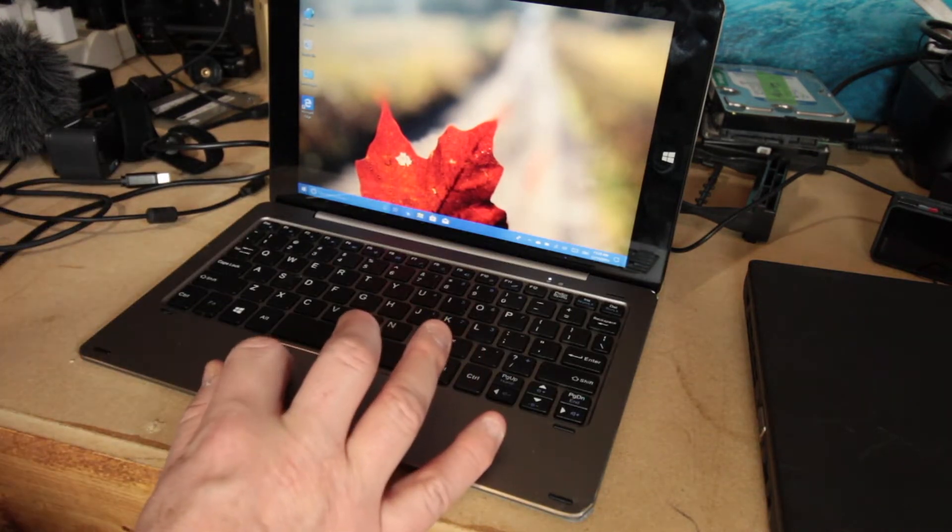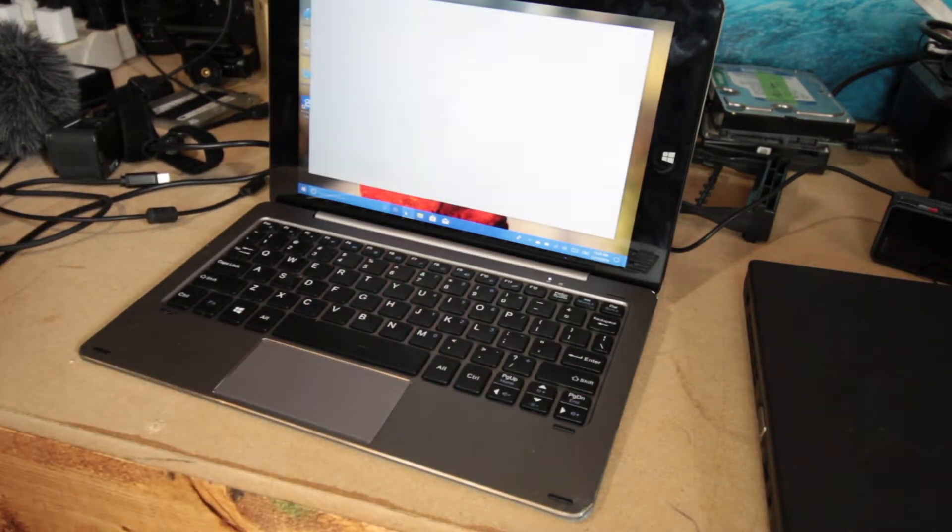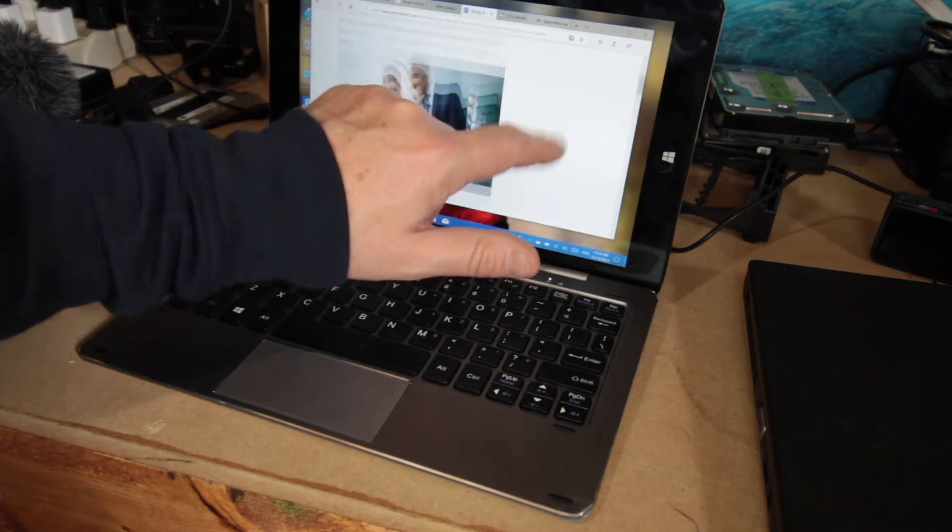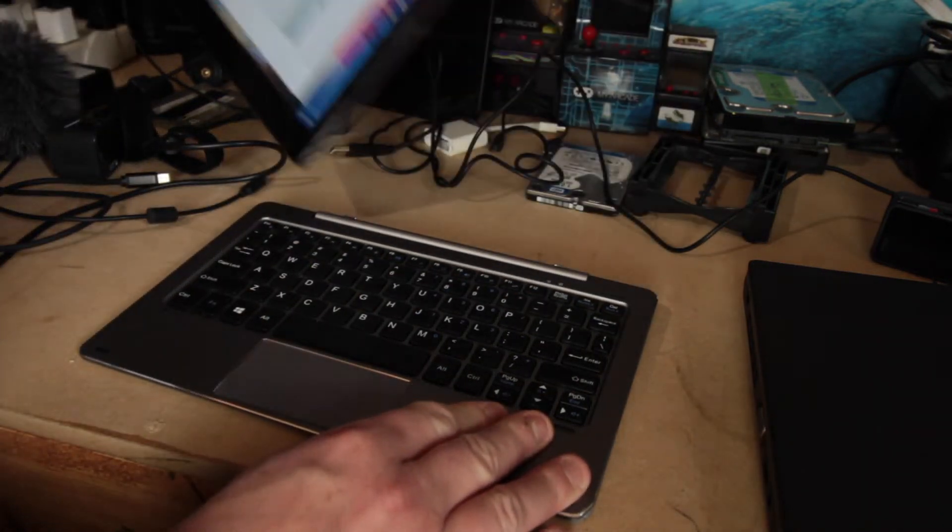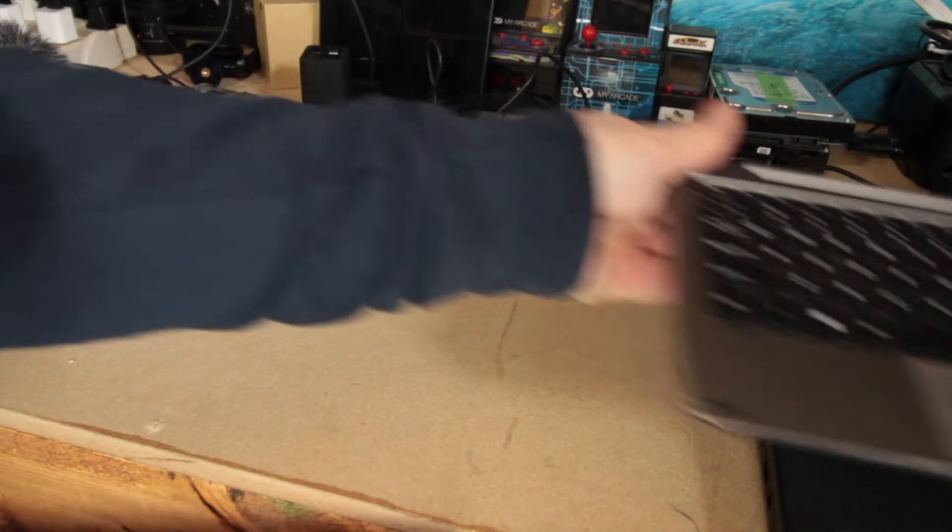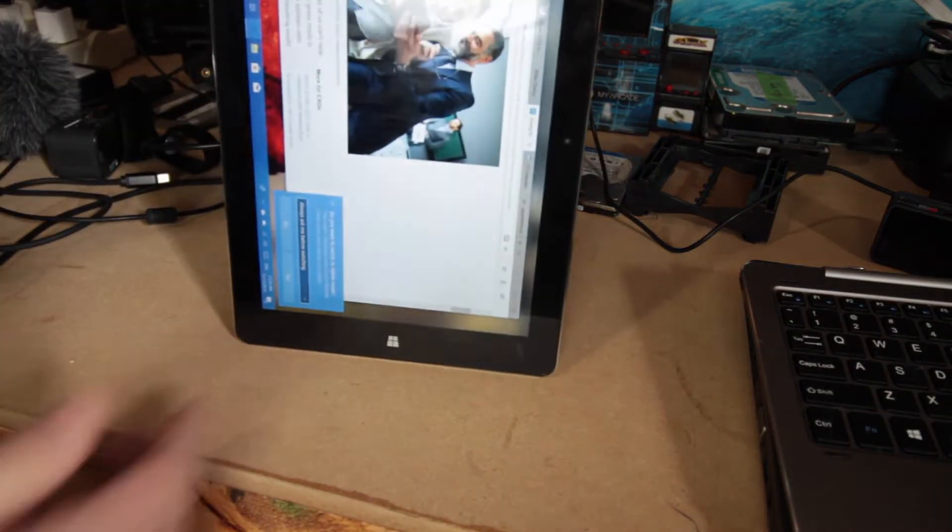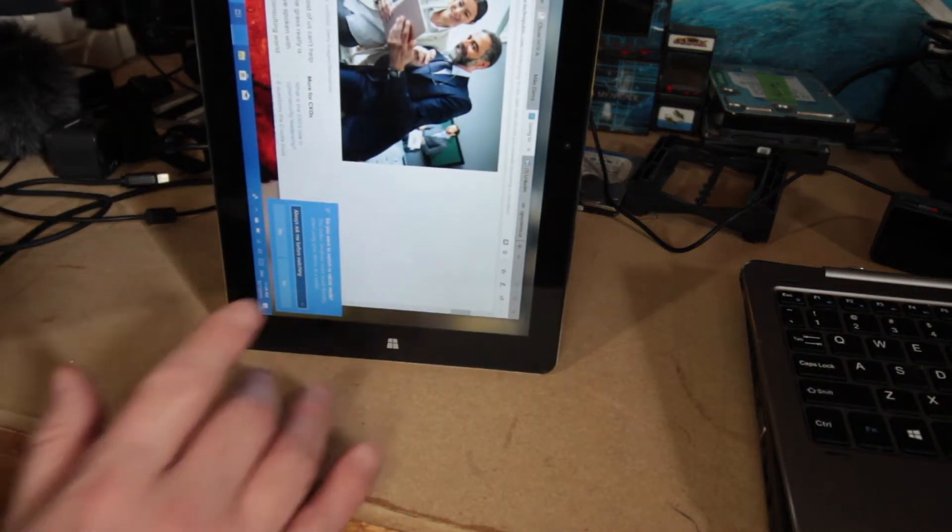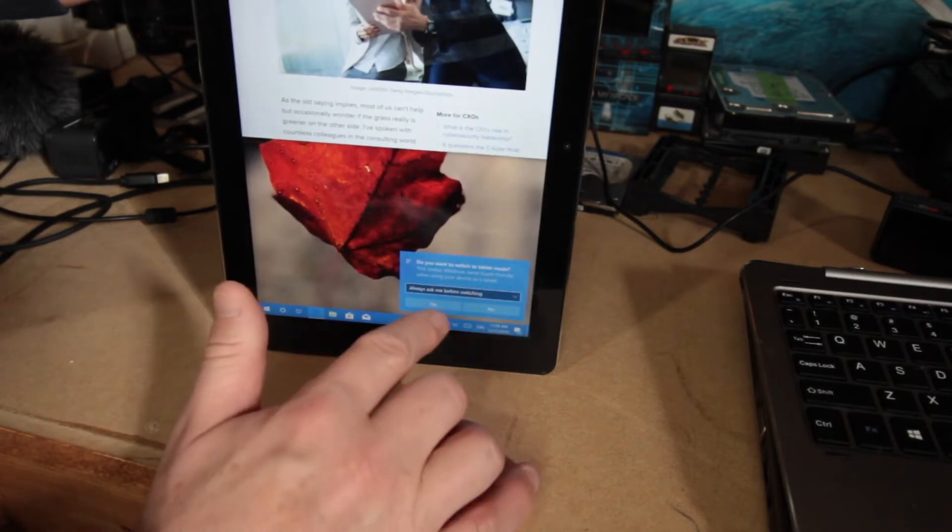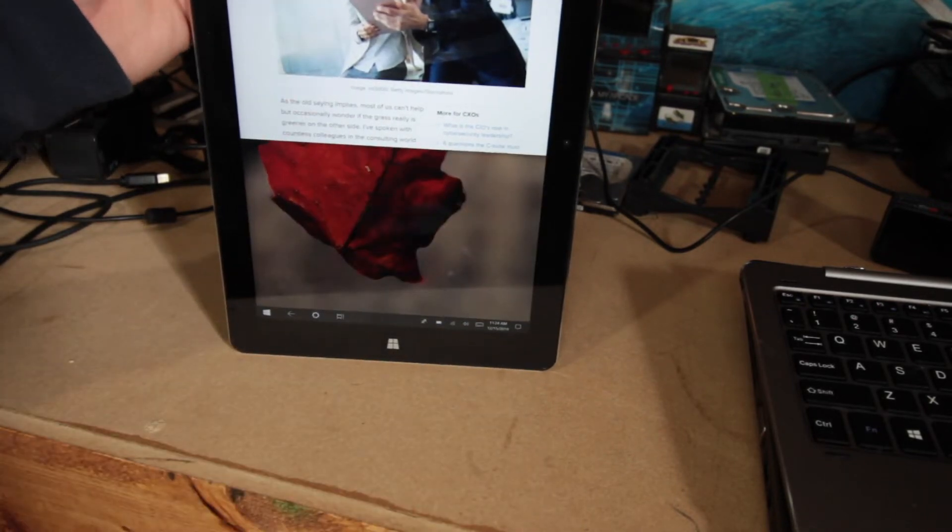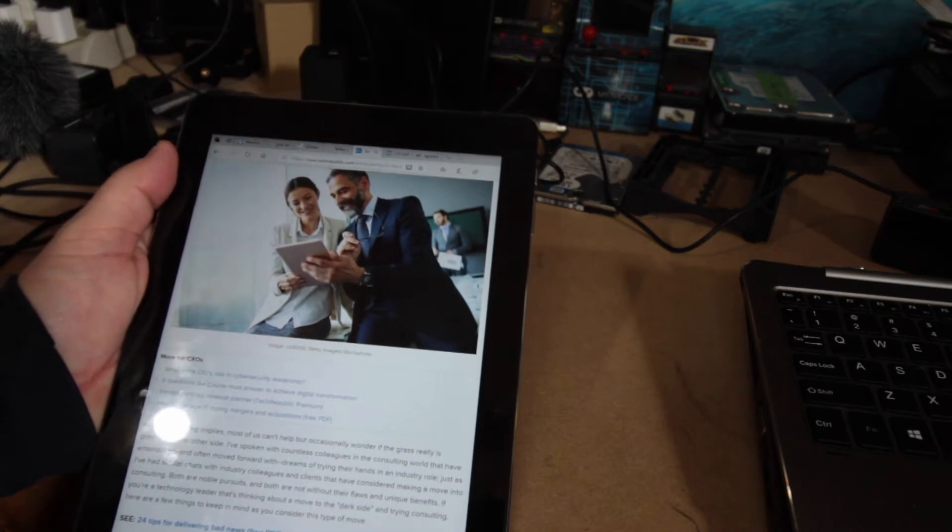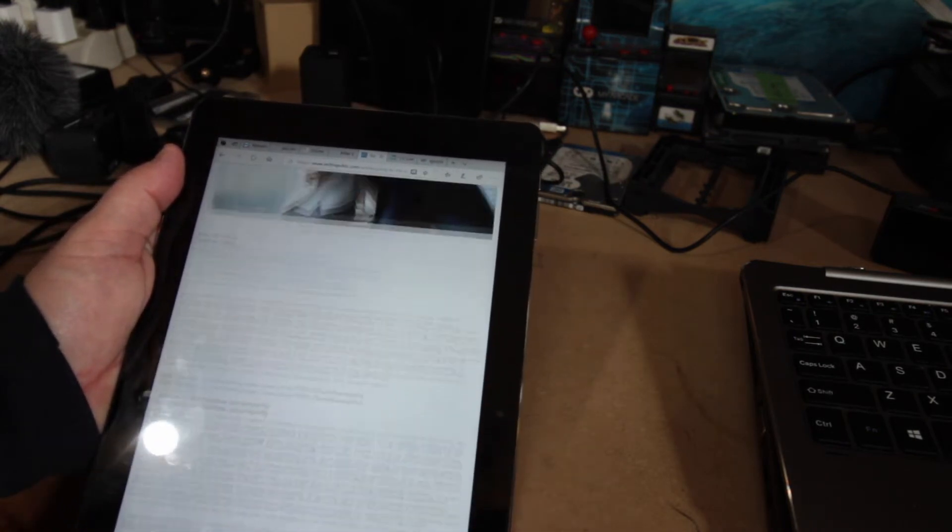Now, it browses pretty quickly. It's not perfect. And then when you put it in tablet mode, say, do you want to switch to tablet mode? Let's choose yes. So now it's just in tablet mode.